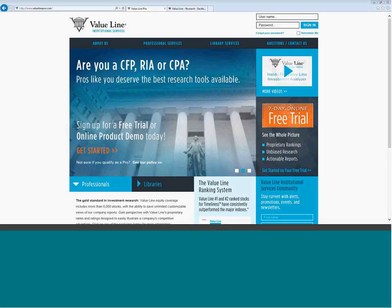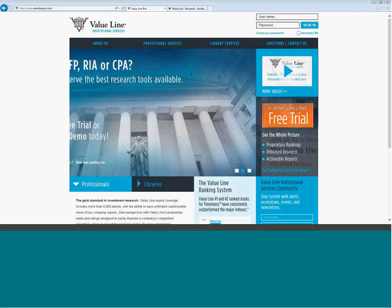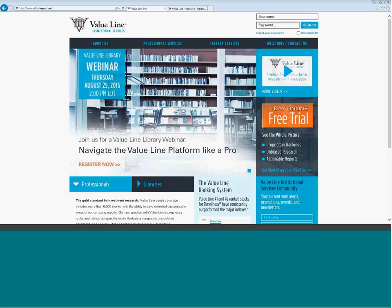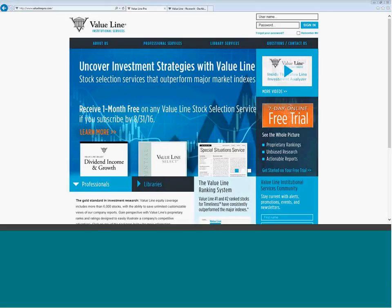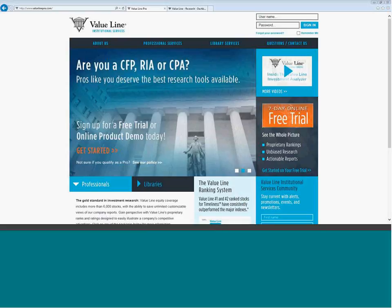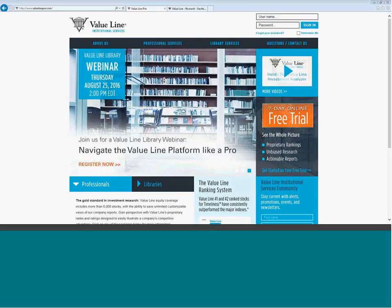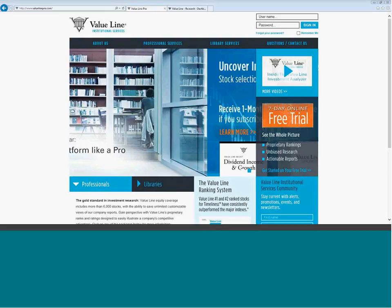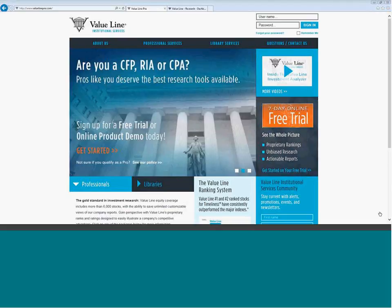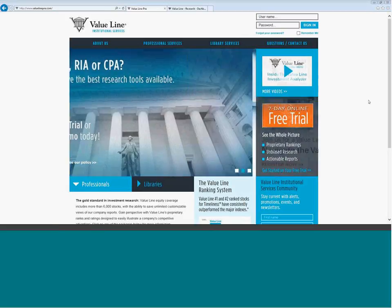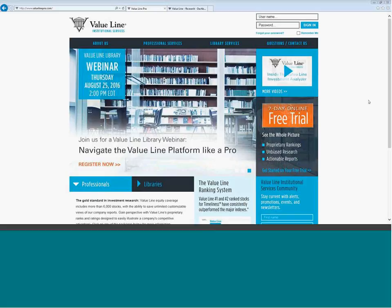So let's get started. I just want to take a moment and just briefly discuss ValueLine in general as a company, as a platform. Many of the attendees on today's webinar are new to us. Perhaps you're getting us in a print format, but you might be new to the online platform. So ValueLine is currently celebrating its 85th year in business. We are located in Midtown Manhattan. We employ about 60 analysts who write and create all this great research for your faculty, staff, students, for everybody to utilize.